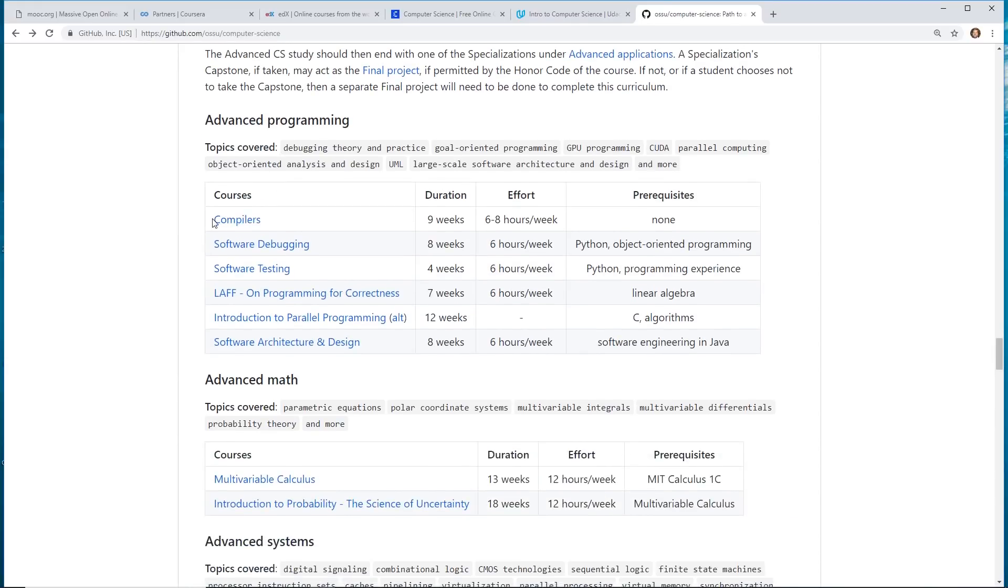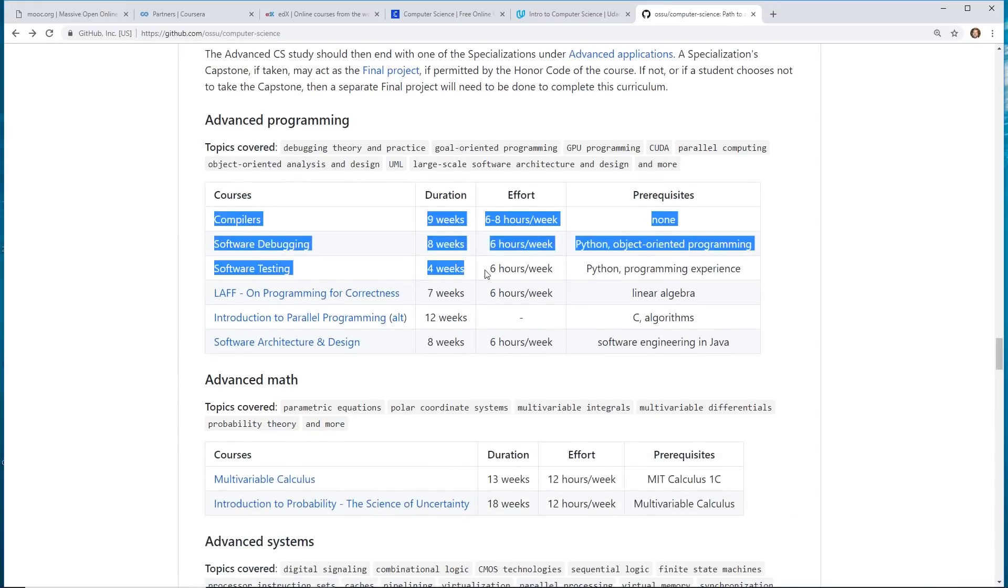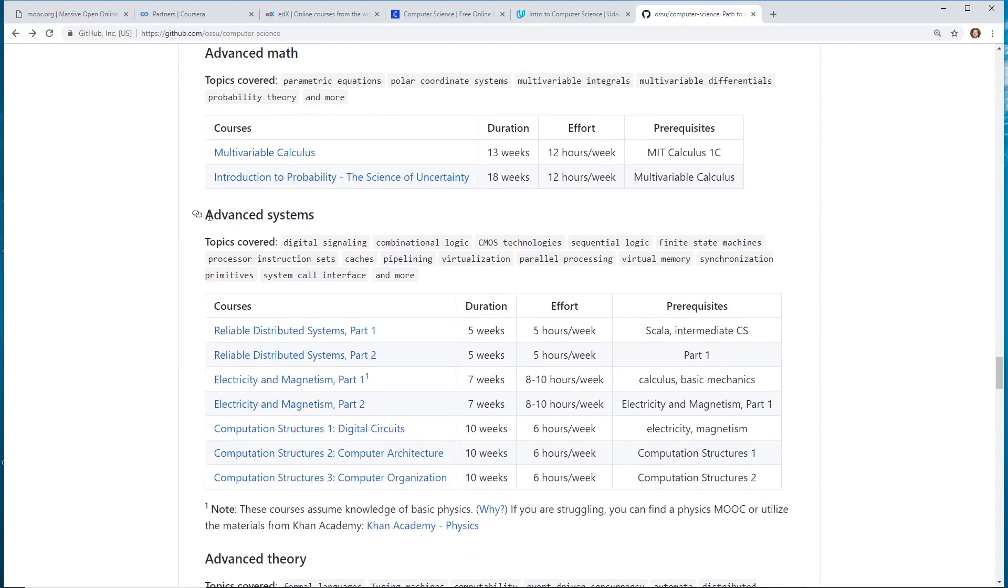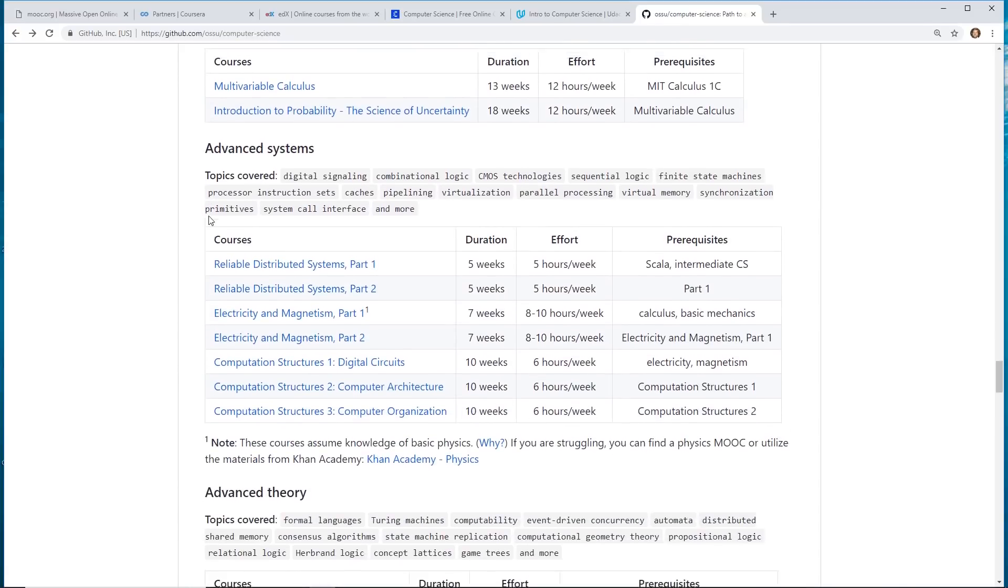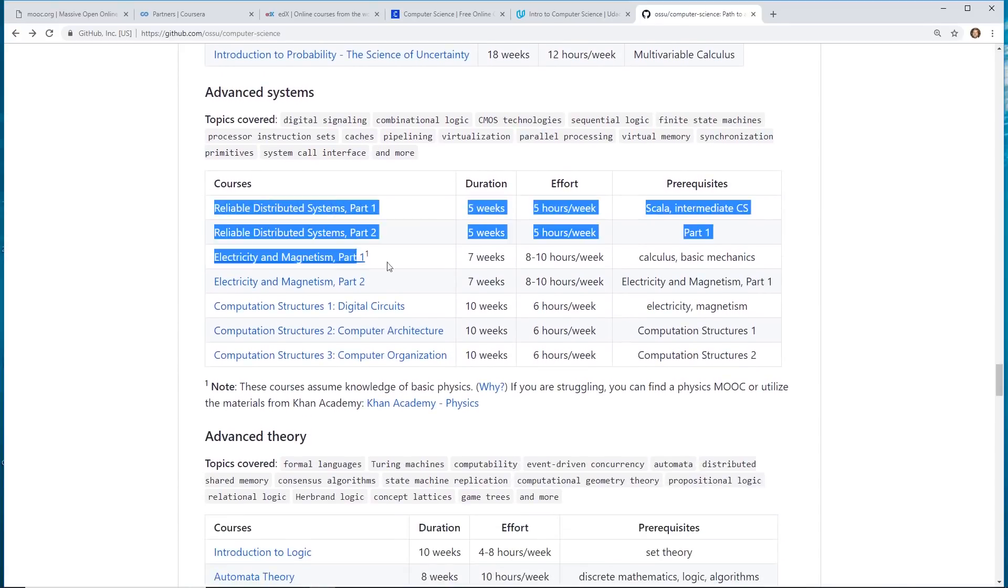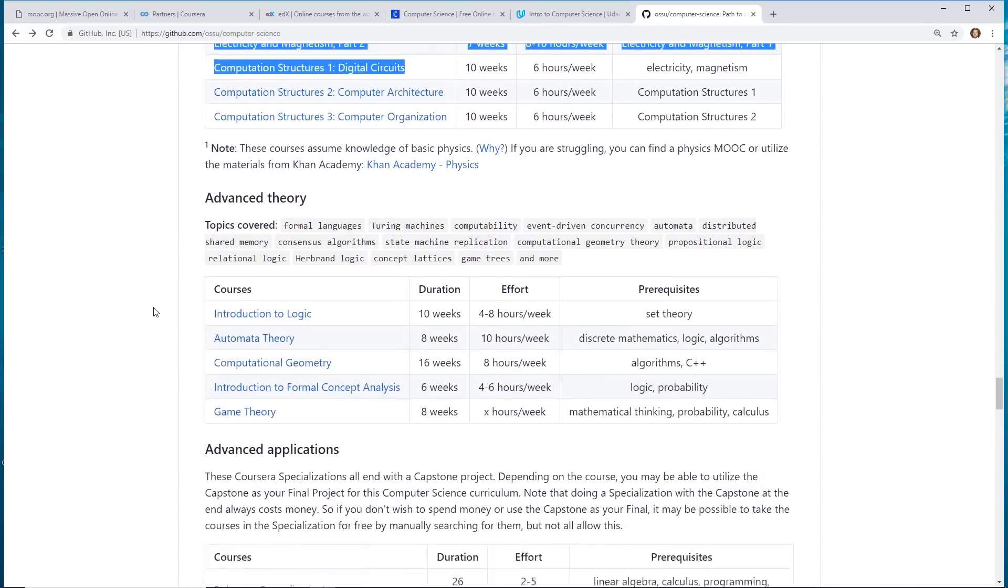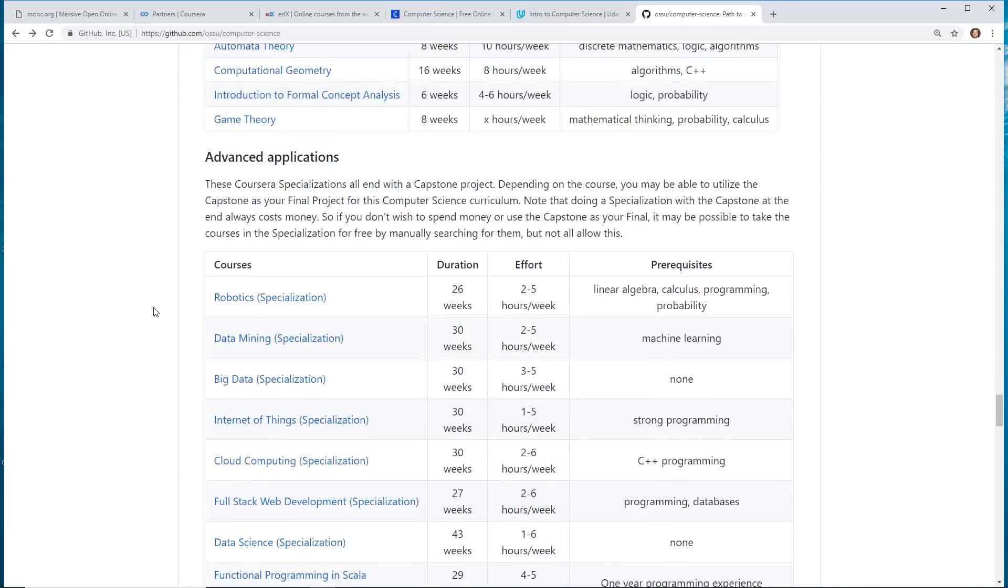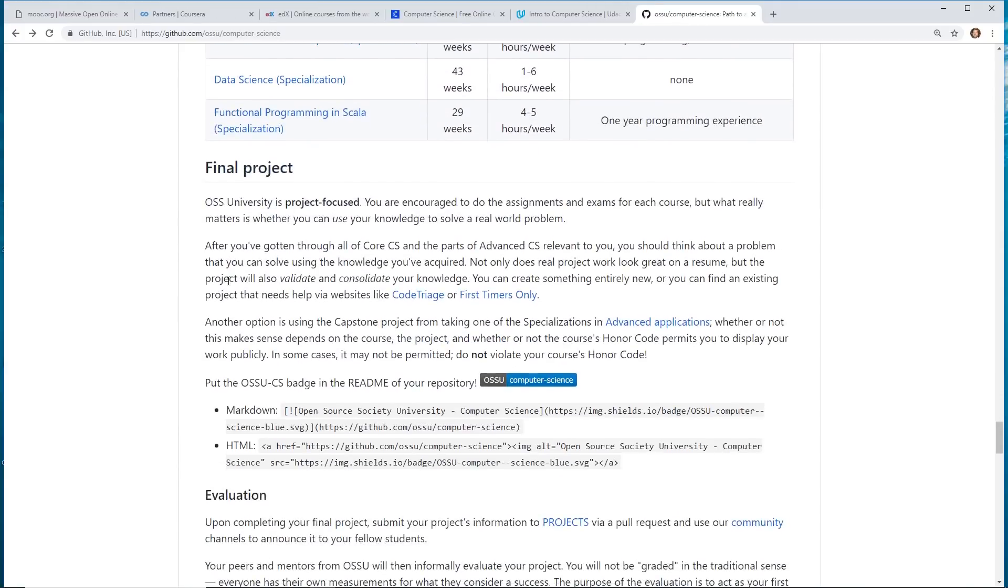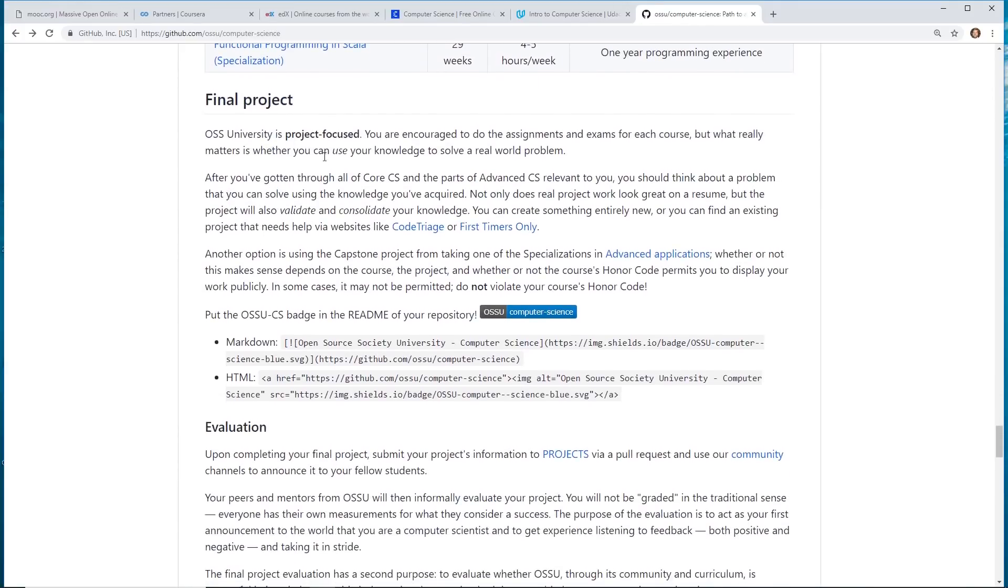So, then they give you these advanced courses, like take a few of these classes and then take advanced math courses and then advanced systems classes, advanced theory applications. It kind of goes on and on. And then it's final project.